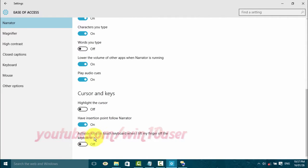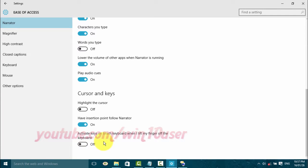Click Activate Keys on Touch Keyboard when I lift my finger off the keyboard until blue to turn on, or until black to turn off. On: activate keys on touch keyboard when I lift my finger off the keyboard toggle switch. Off: activate keys on touch keyboard when I lift my finger off the keyboard toggle switch.